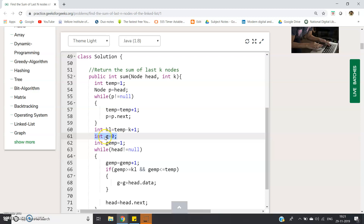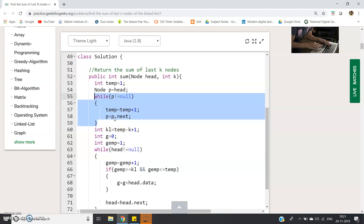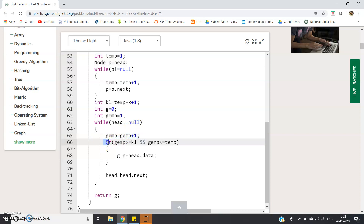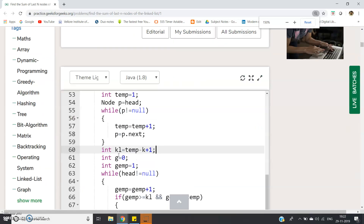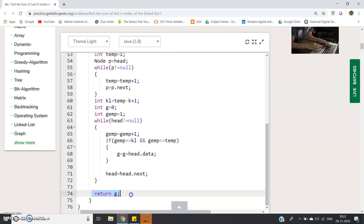To store the summation result I define int g equal to 0, and int gem equal to 1 as an iteration counter. Now I use the original head. While head is not equal to null, gem is incremented. If gem is greater than or equal to k and gem is less than or equal to temp — meaning we are in the range of the last N nodes — then g is updated as g plus head.data. Then we shift the pointer with head equal to head.next. At last we return g, which stores the total sum.